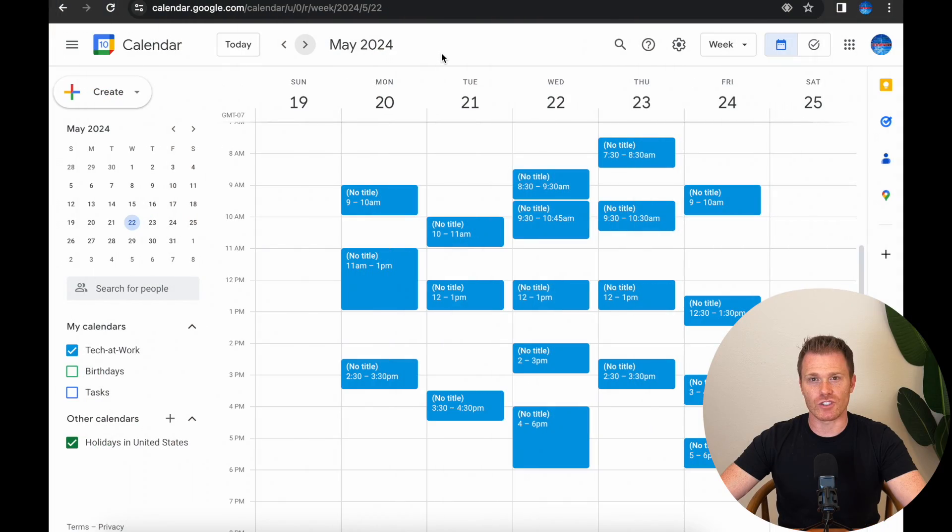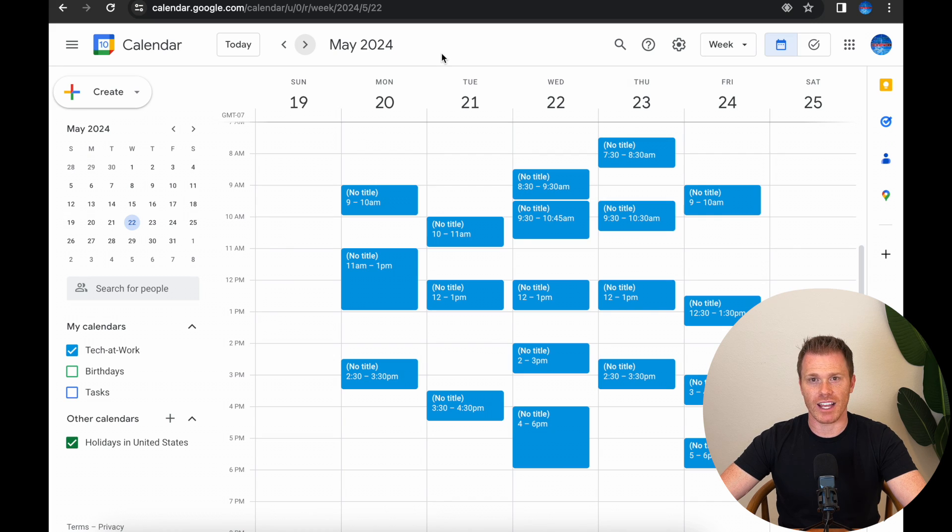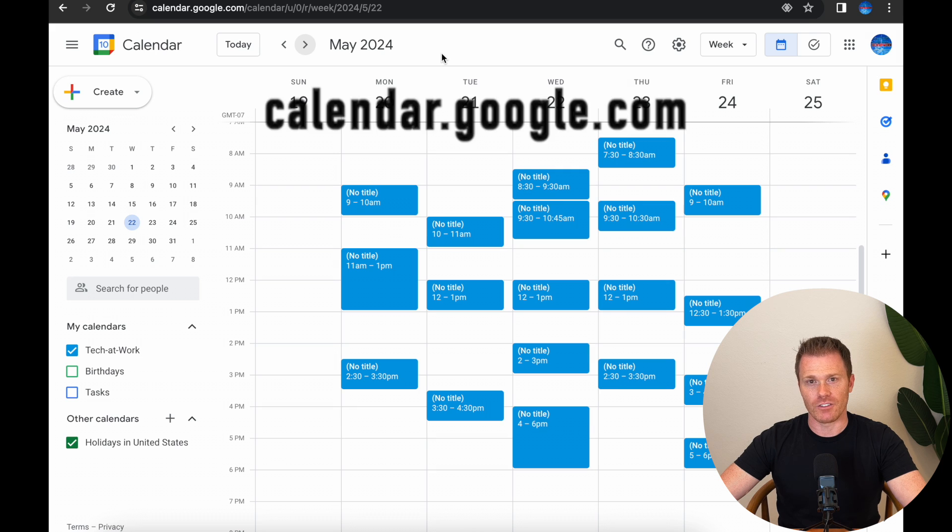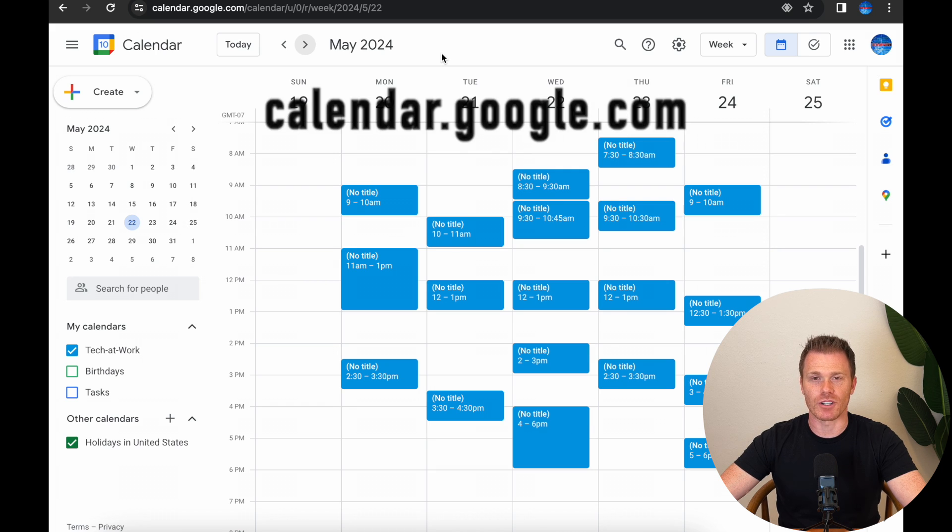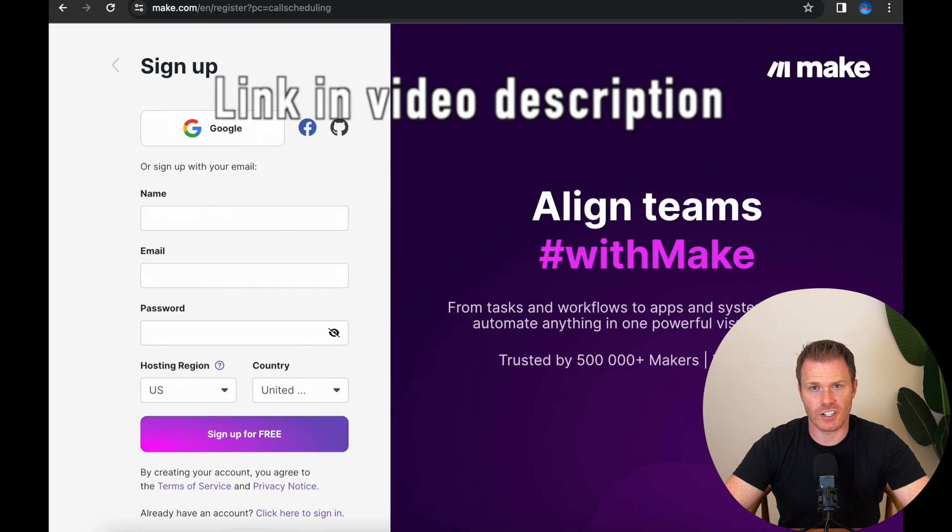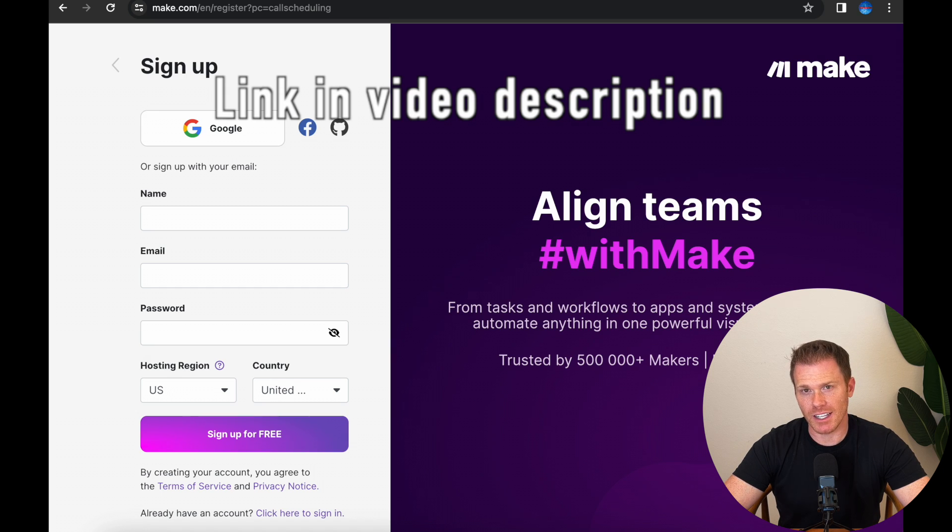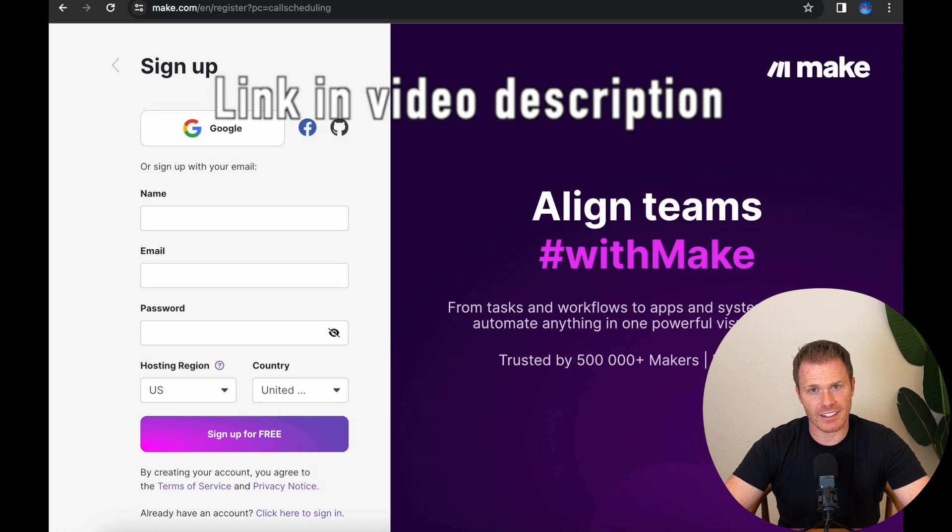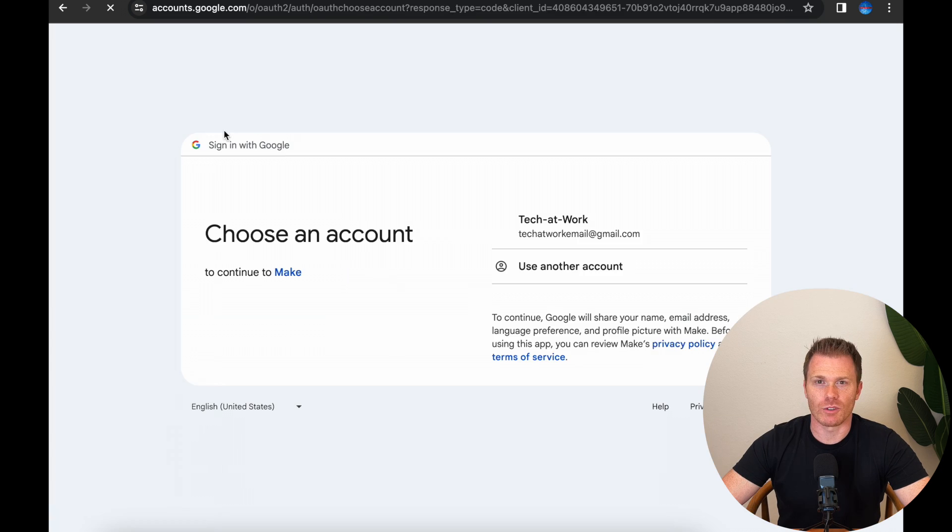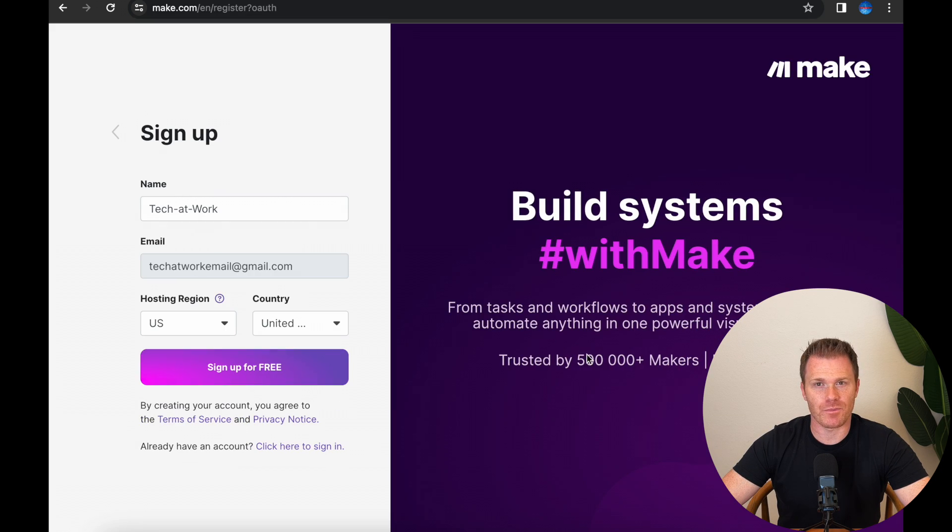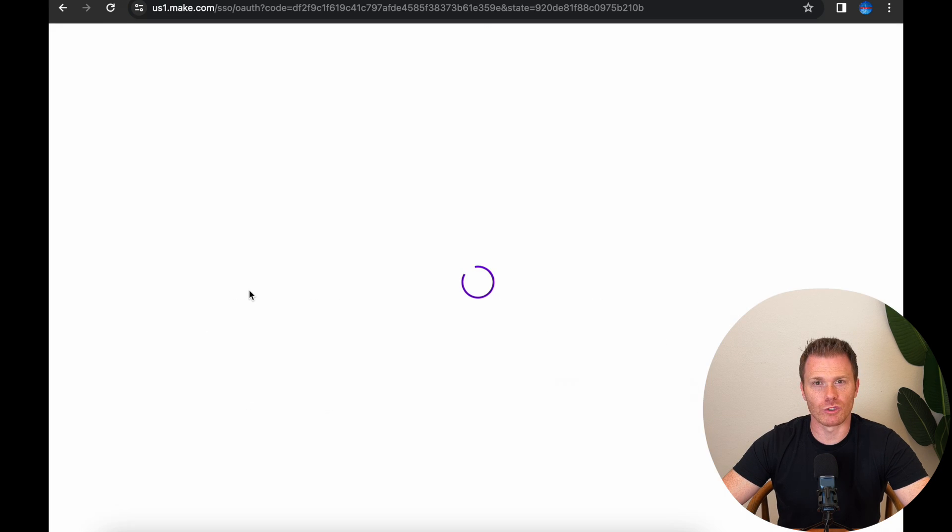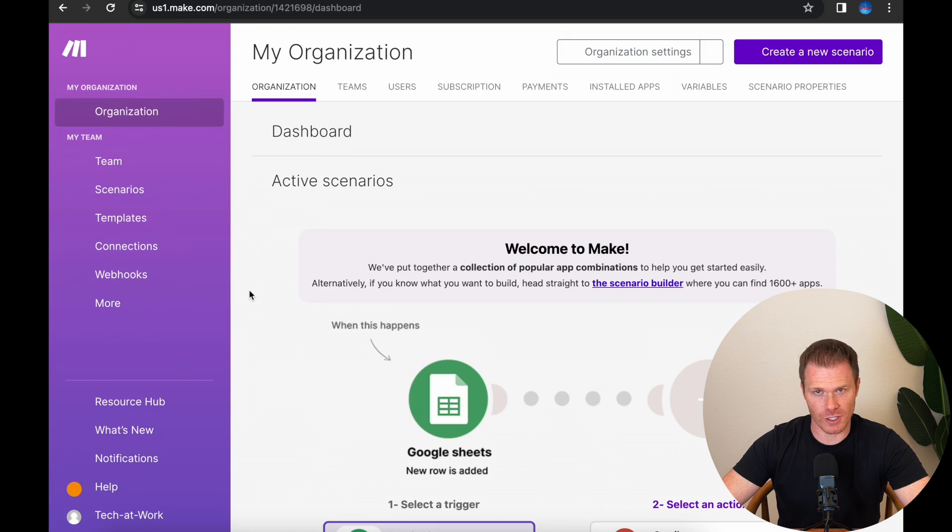So first, this video is going to assume that you already have a Google account so that you can access Google Calendar to manage appointments. If you're not sure, go to calendar.google.com and set one up. The next thing you're going to need is a make.com account, and I have a link in the video description, so click that and it'll take you right to the signup page.